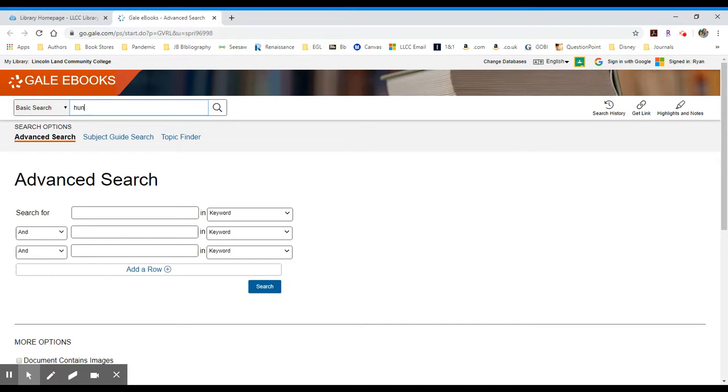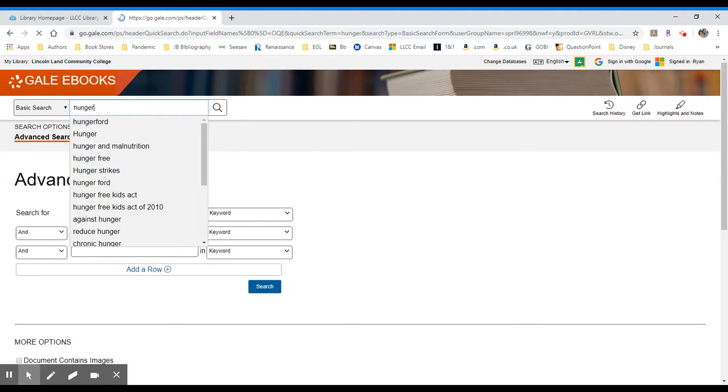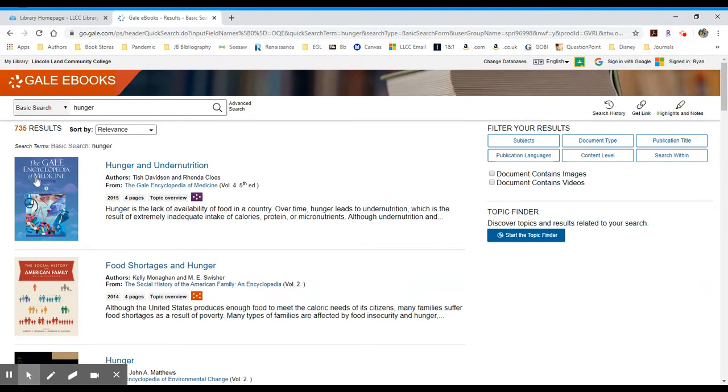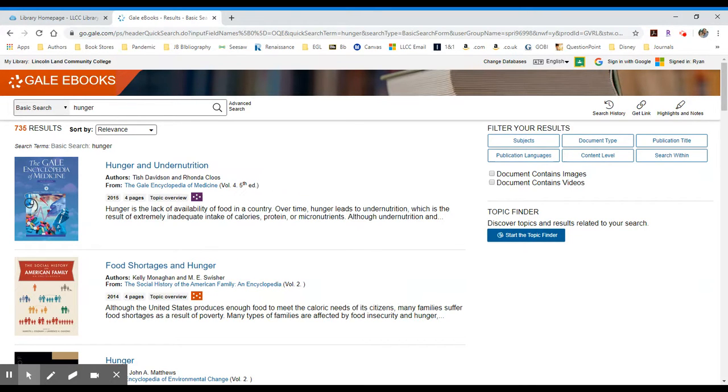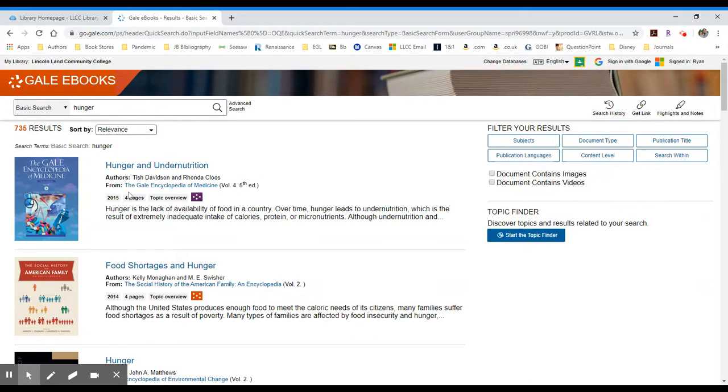So let's type in a search that's a little bit general, like the word hunger. Now, students may be researching various aspects of hunger. So there is the purely medical standpoint. So you can see the very first result here is the Gale Encyclopedia of Medicine. It is the fifth edition. It was published in 2005. And this particular entry for hunger and undernutrition is four pages long.